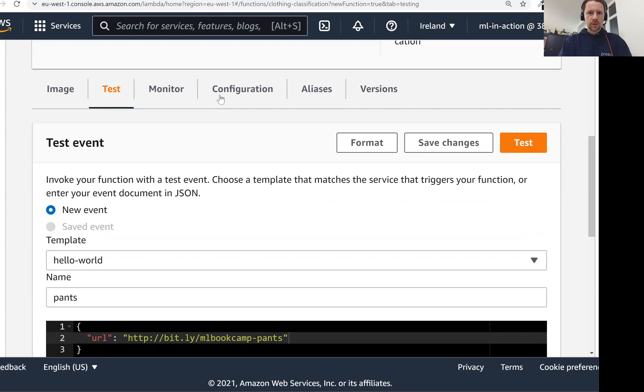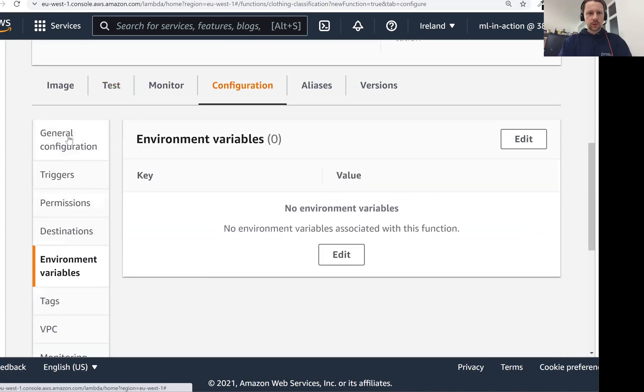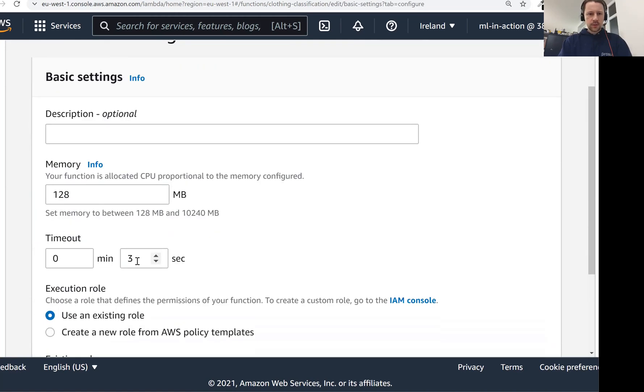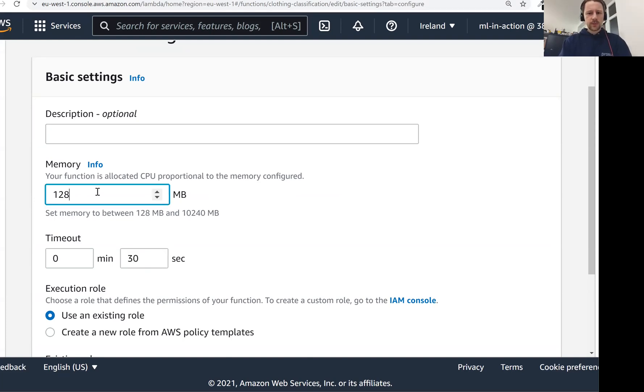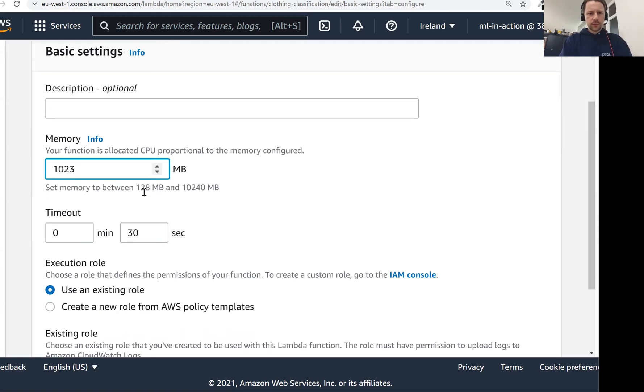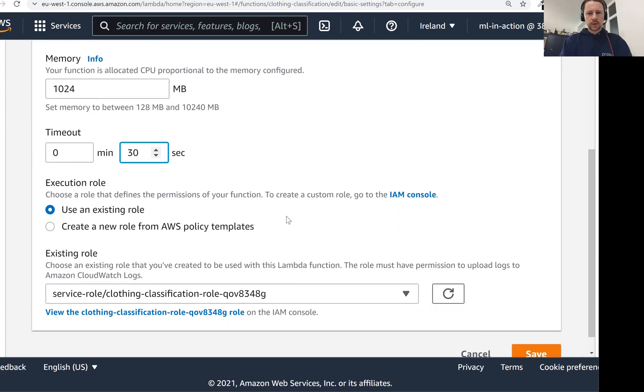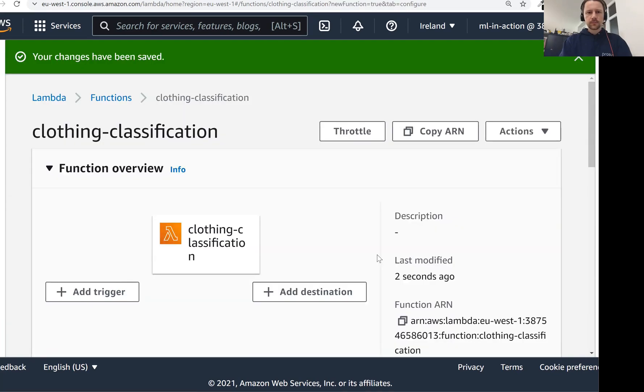To change the timeout we need to go to configuration, and then general configuration. And here we click edit. And we need to increase timeout to 30 seconds. This should be sufficient for the first time when we run the function. It actually needs to get the image, it needs to initialize everything, so it needs some time to warm up. That's why we give it 30 seconds. And then we also need to give it more memory. Let's give it one gigabyte. And we don't need to change anything else. So just more memory and 30 seconds timeout. So let's save it.